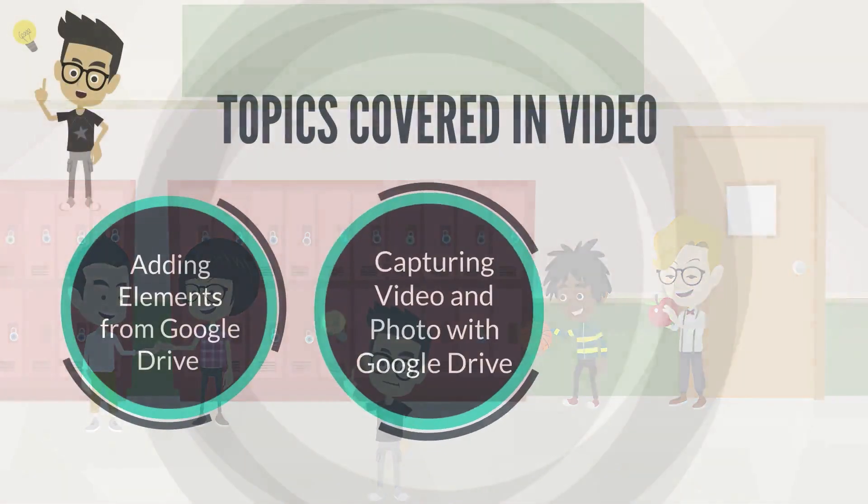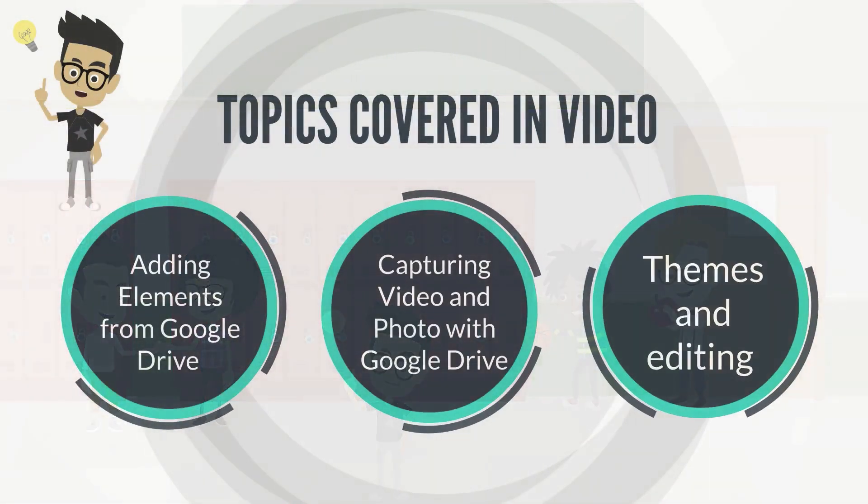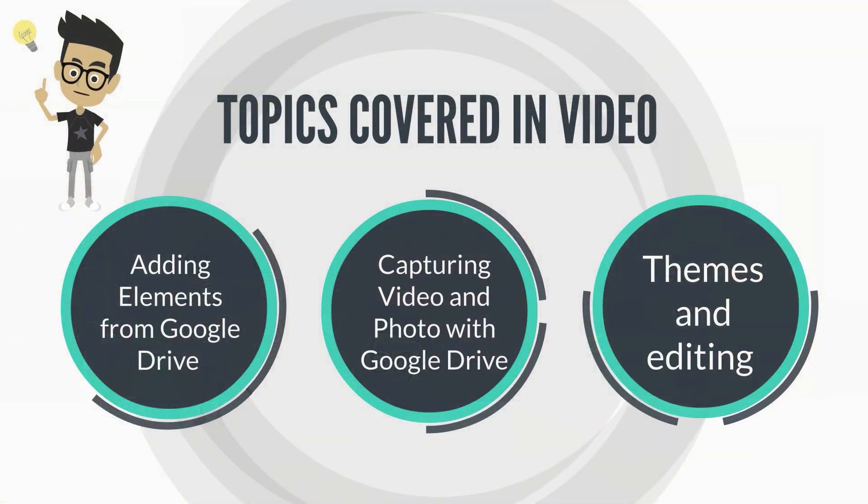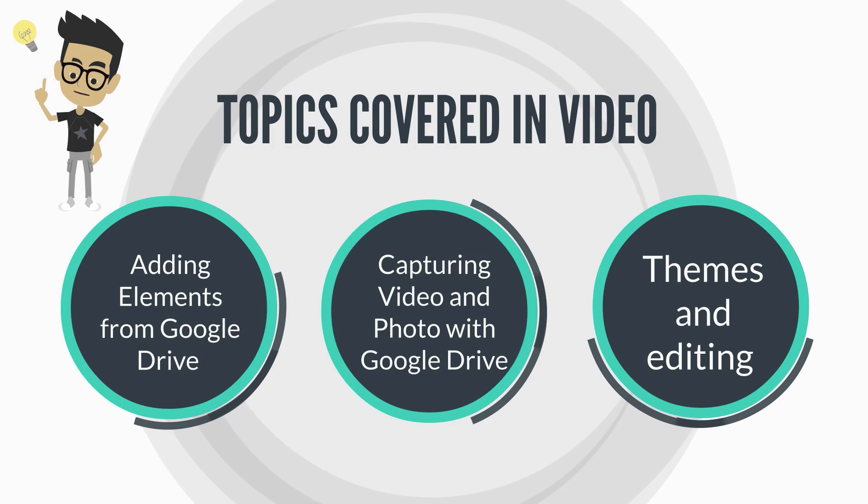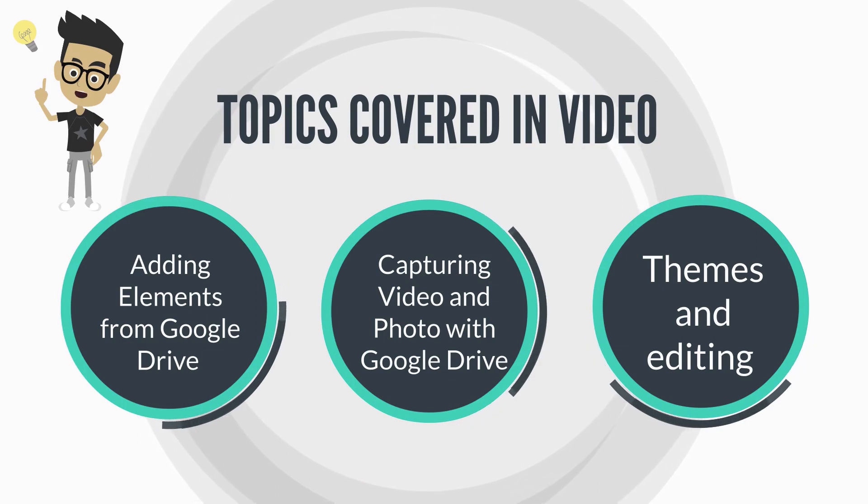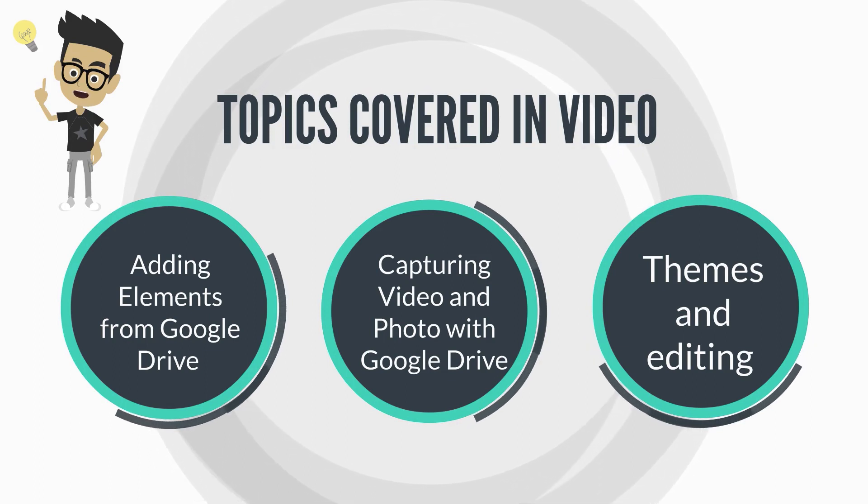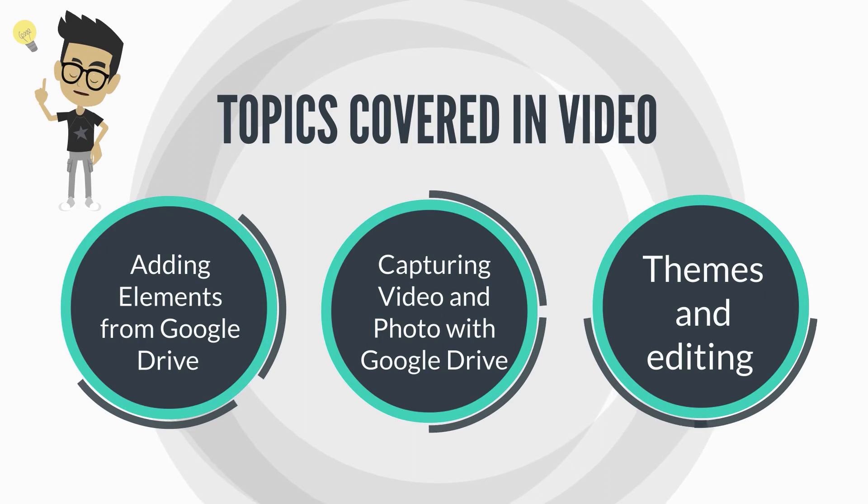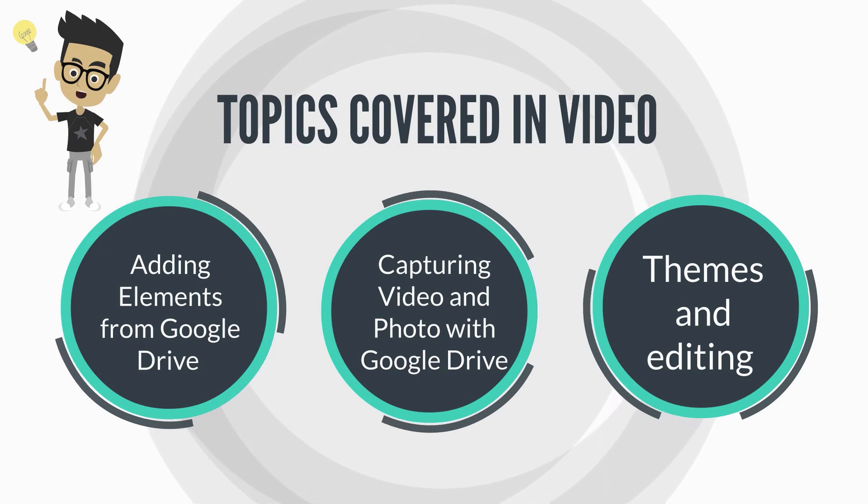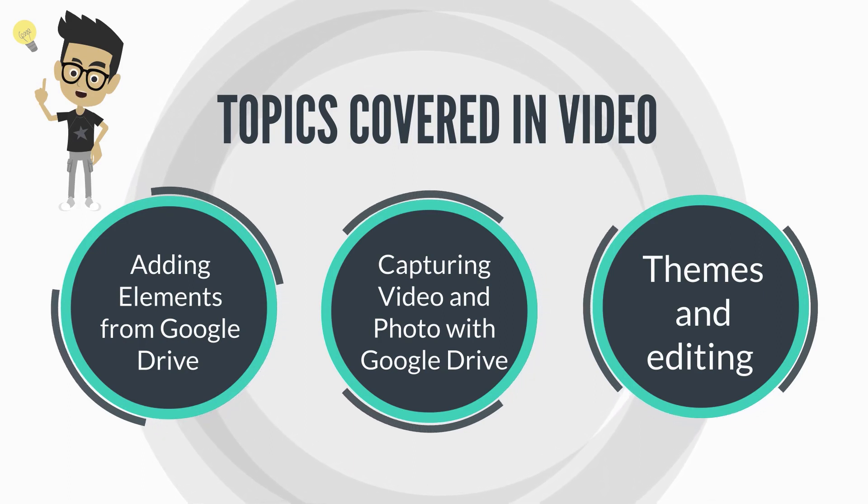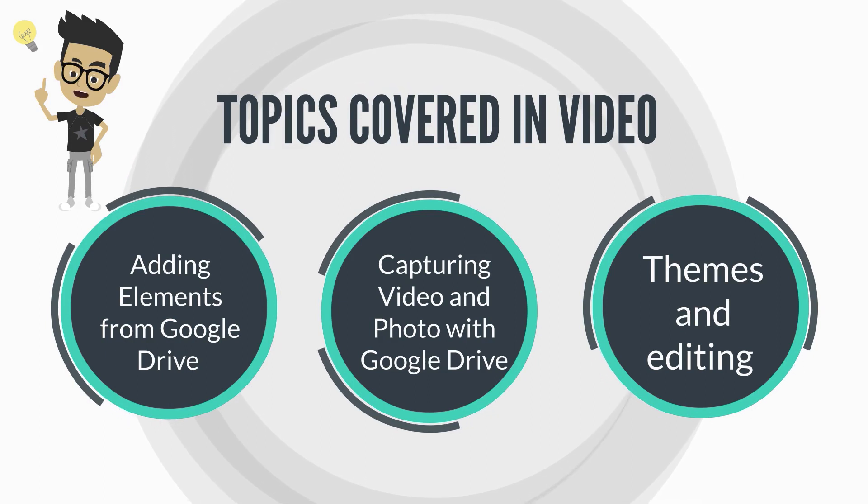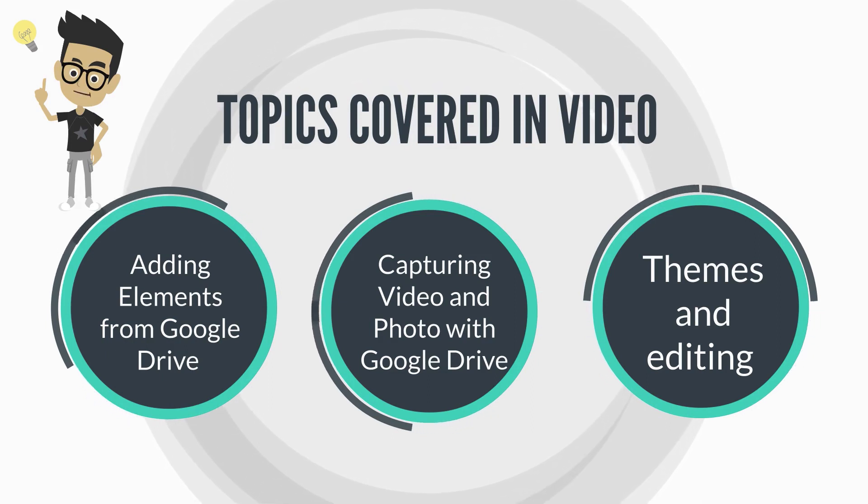Over the course of this video, we'll learn how you can simply add elements from your Google Drive into your digital portfolio or your Google site. Also, we'll take a look at a quick and easy way if you're looking to capture video or photo, how you can not only add that to your Google Drive, but then install it to your digital portfolio or download it to your digital portfolio.